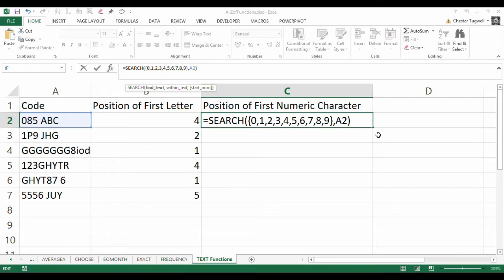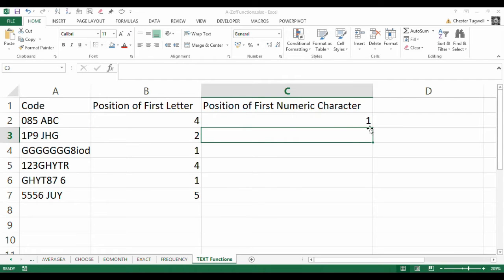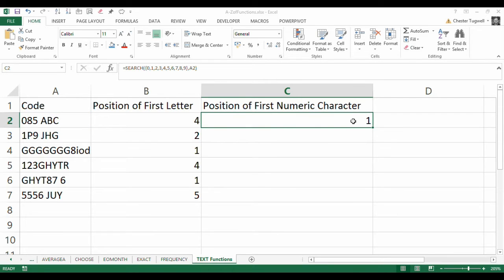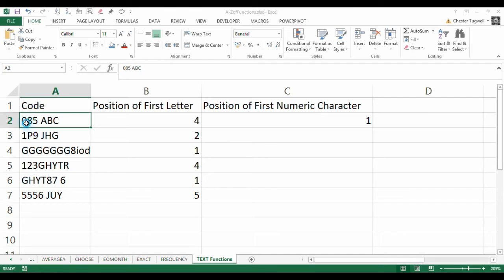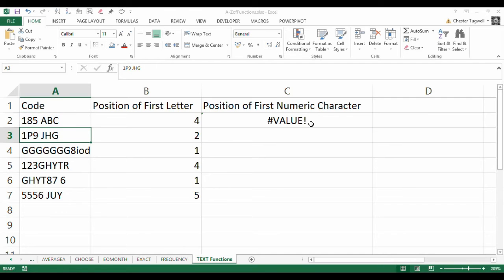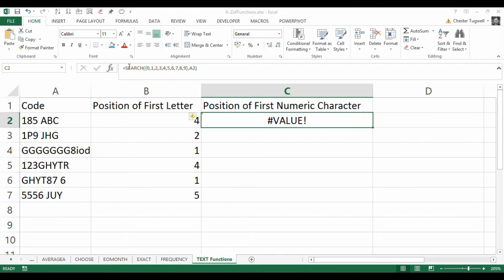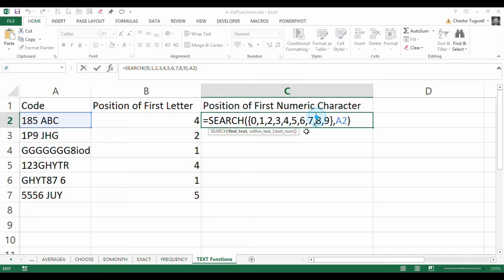Now, if I do enter, it returns 1. Not much use to us. What that's actually doing is saying 0 is the first thing we're looking for, and that's in position 1 within our text string at the moment. If I change the 0 to a 1, it'll return value because it's only actually looking for that character, how we've got it set up at the moment.